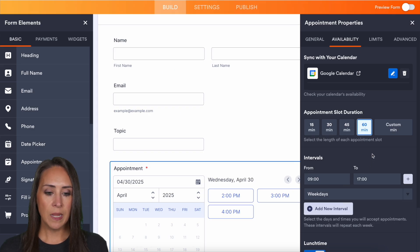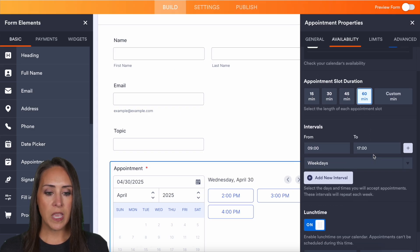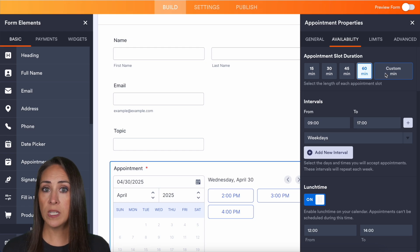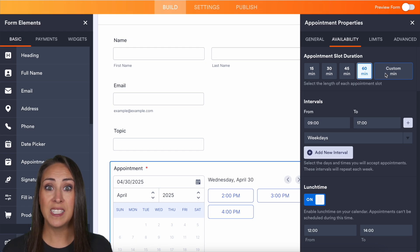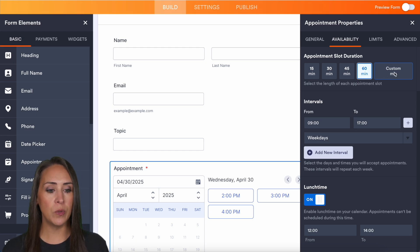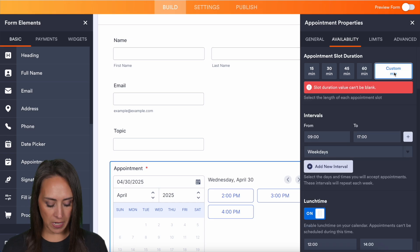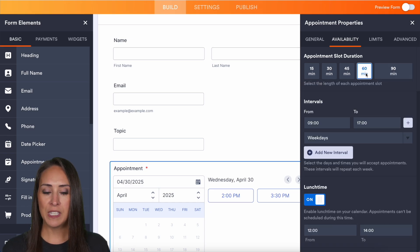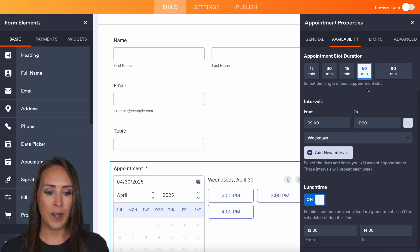All right. Next up is going to be the appointment slot duration. We have some pre-populated ones, but if you want your timeframe to be five minutes, 10 minutes, 90 minutes, all you have to do is click on custom time. You can enter that in there. I'm going to go in and leave this on 60 for now.